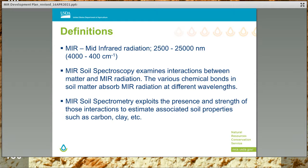By definition, electromagnetic radiation in the mid-infrared region of the electromagnetic spectrum has wavelengths between 2500 to 25,000 nanometers. The study of the interaction between matter and radiation is known as spectroscopy, or in the case of the interaction between soil and MIR radiation, MIR soil spectroscopy. Spectrometry refers to using that interaction to make measurements of material properties, such as soil carbon or clay content, where the root meaning of the suffix metri refers to measuring something.